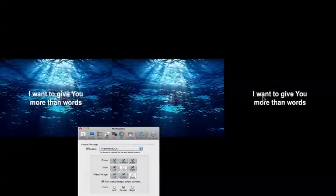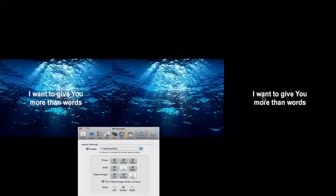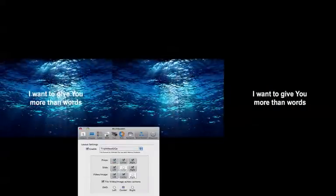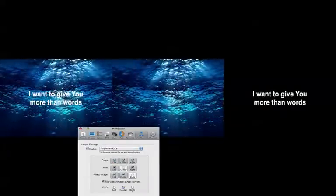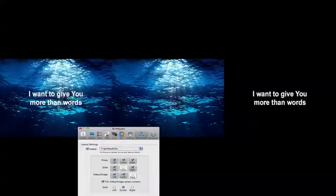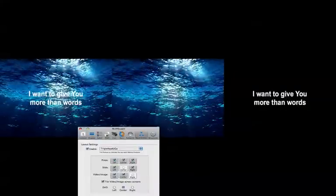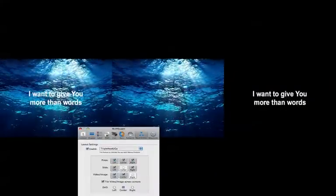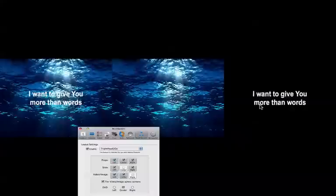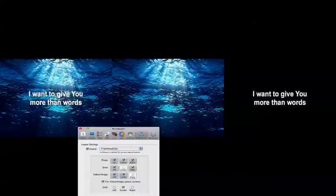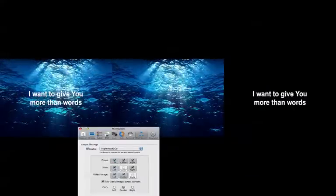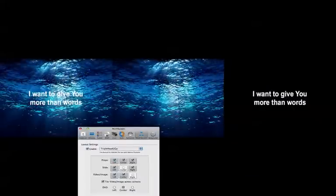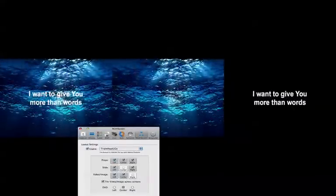But then this could actually be going to the back of the auditorium as a confidence monitor. Or if you are doing iMag, this could be a feed that you're sending to your video switcher, such that the video switcher could key the white words over the live video feed if you chose to do that.